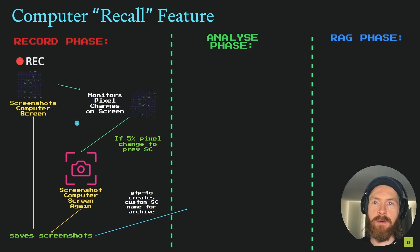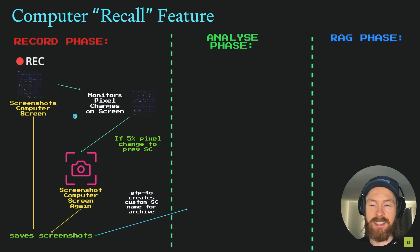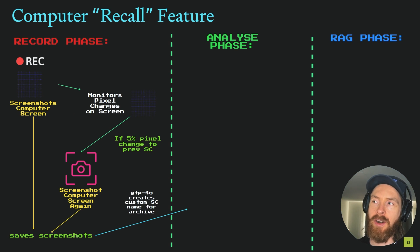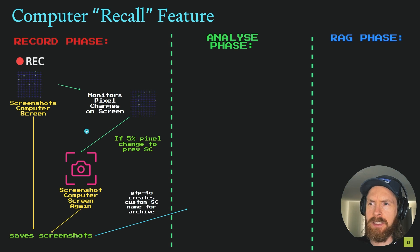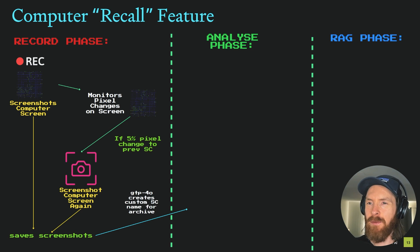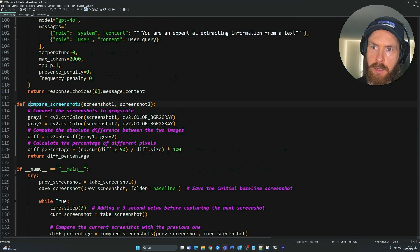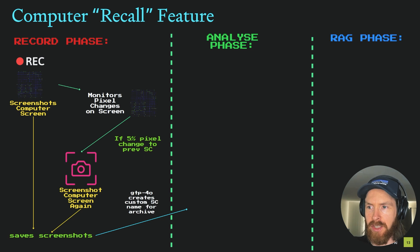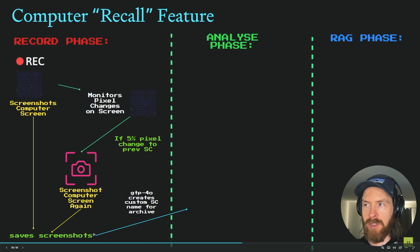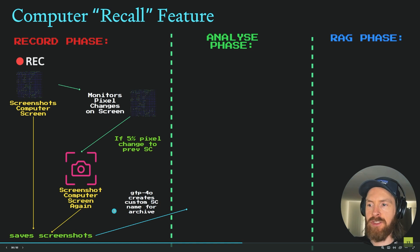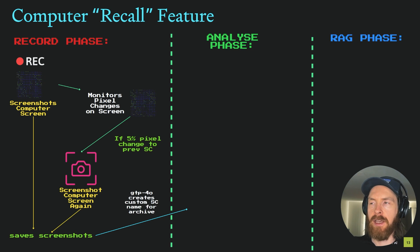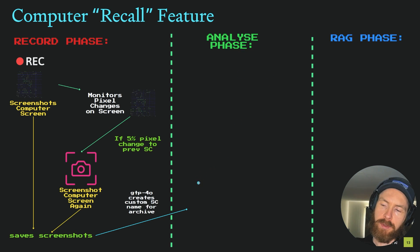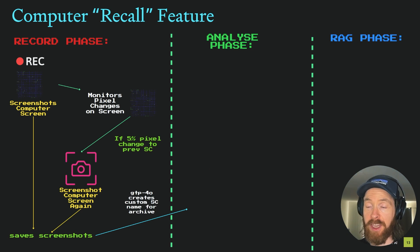Basically, when we fire up our script, this is going to screenshot our computer screen and save those screenshots and bring them to further analyze and put them into our RAG system. But I wanted to implement something that monitors pixel changes on our screen because we don't want to spam the same screenshot over and over again. So I implemented something that looks at our monitor, and if there's a 5% pixel change to the previous screenshot, then it's going to take a new screenshot and save that.